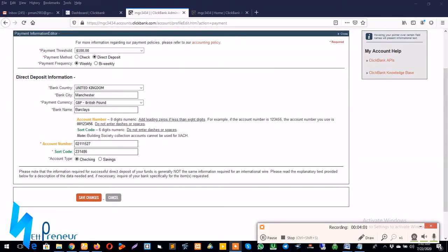So for the bank name of course it's Barclays. And for the account number, my account number is here, my sort code is here. So you can get all this information from the global payment section in Payoneer.